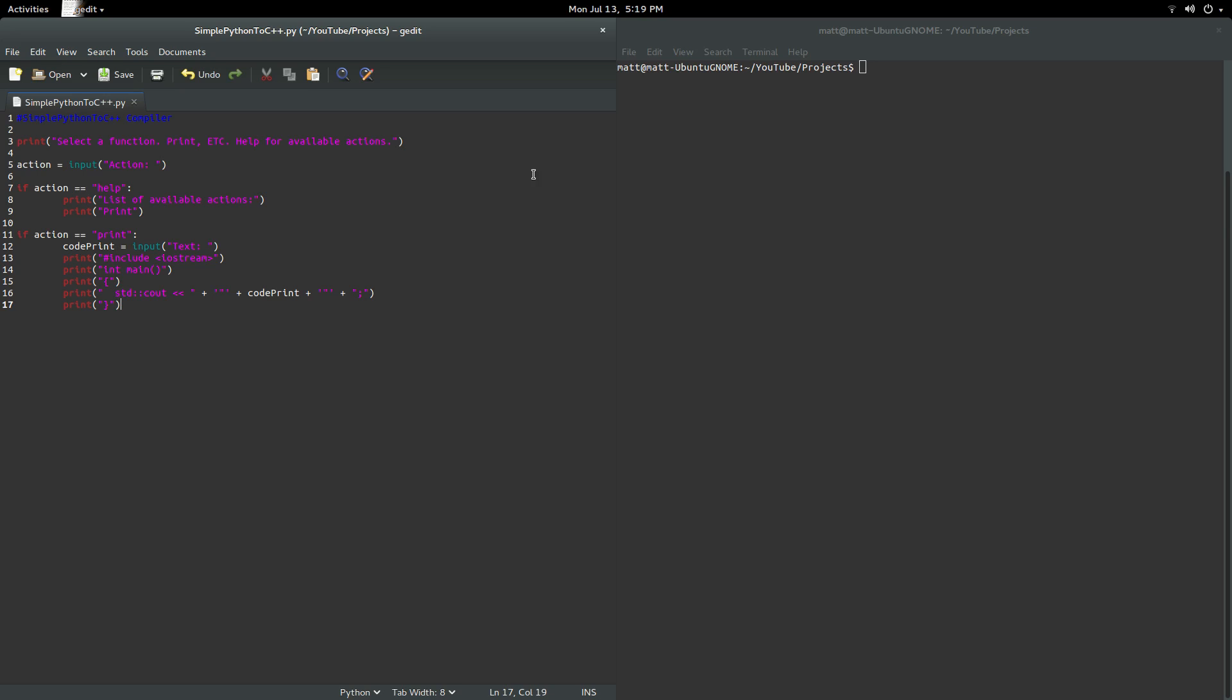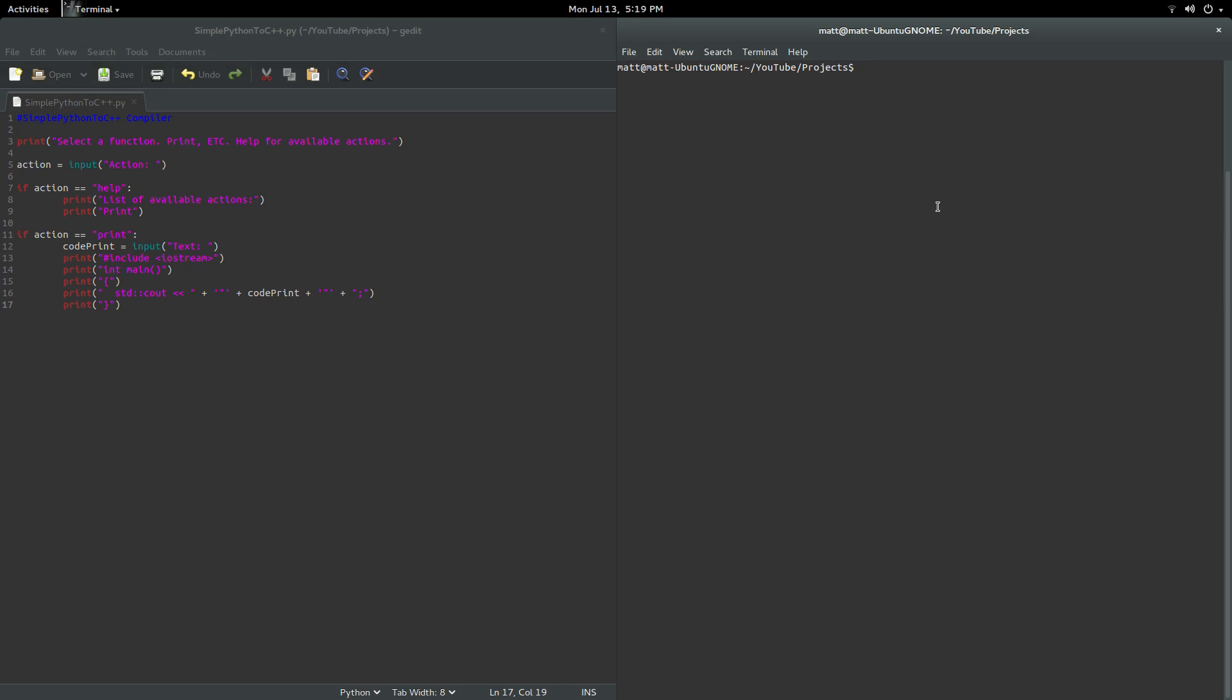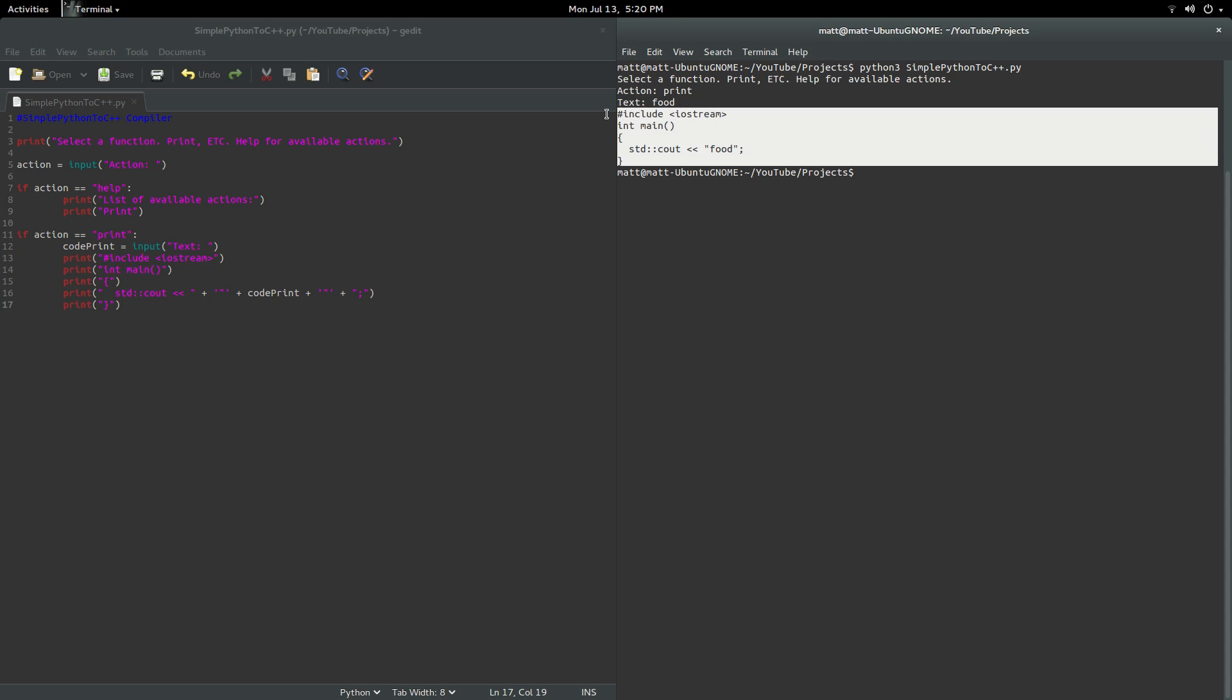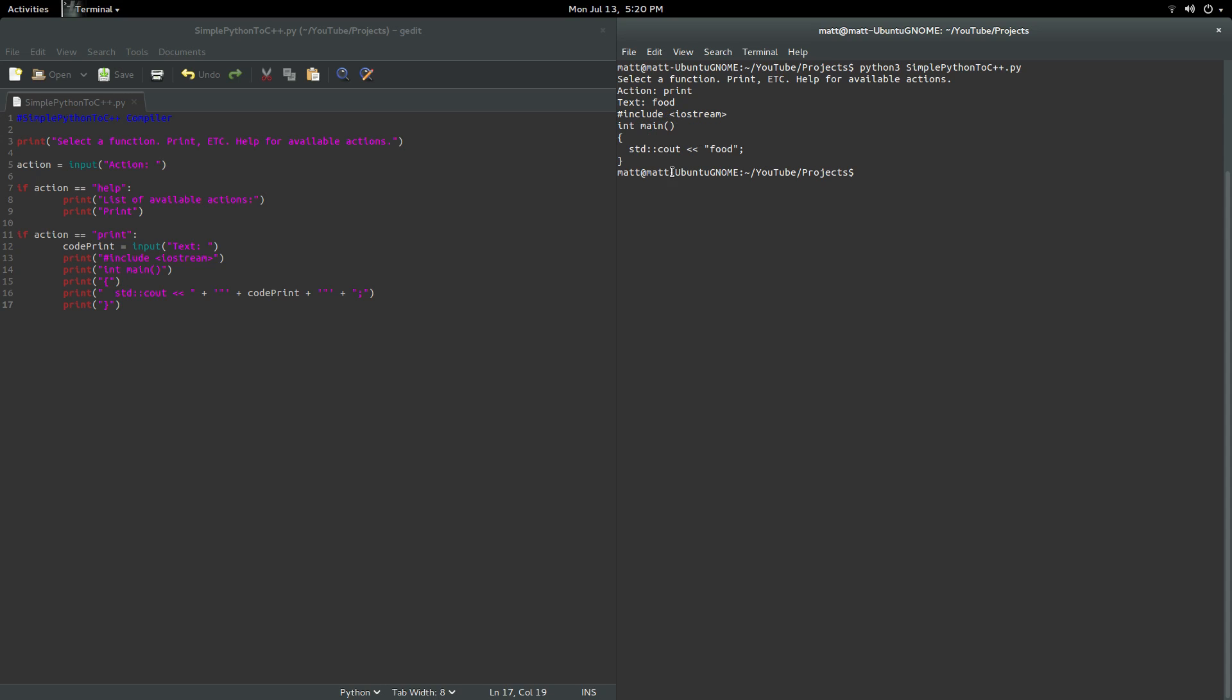We're actually just taking, well, let's go ahead and run it. So we can go ahead and do that. So we can say we want the print action, and then we can say, how about we want food, and then it will give us the code in C++ of how to print food.